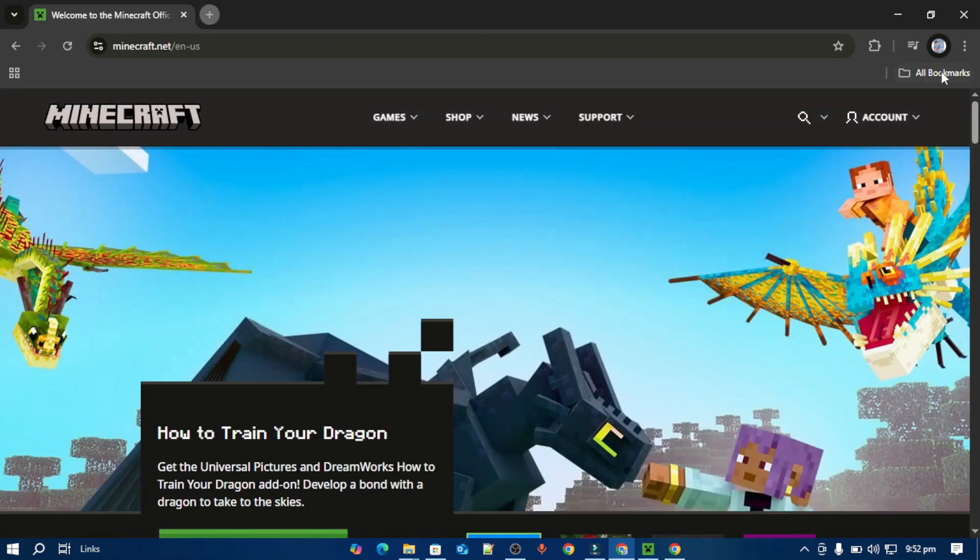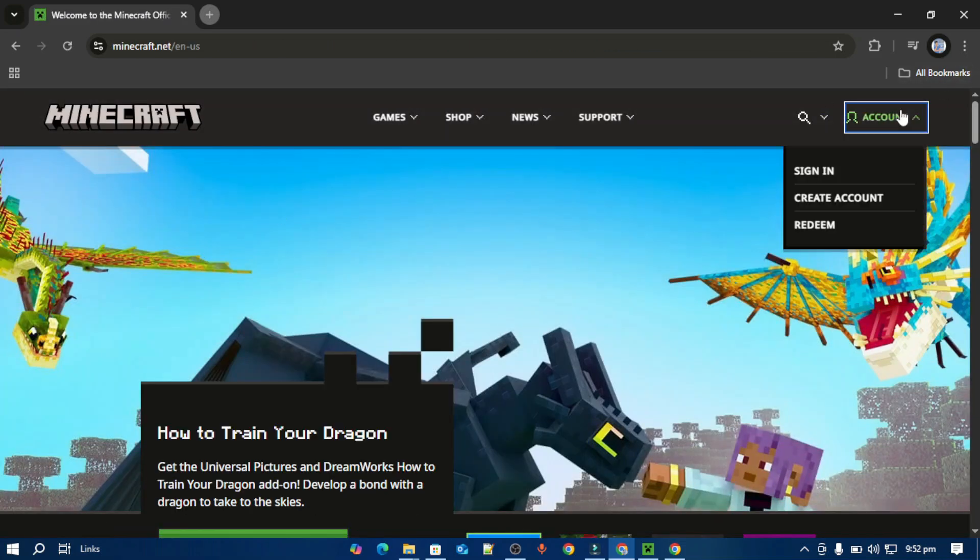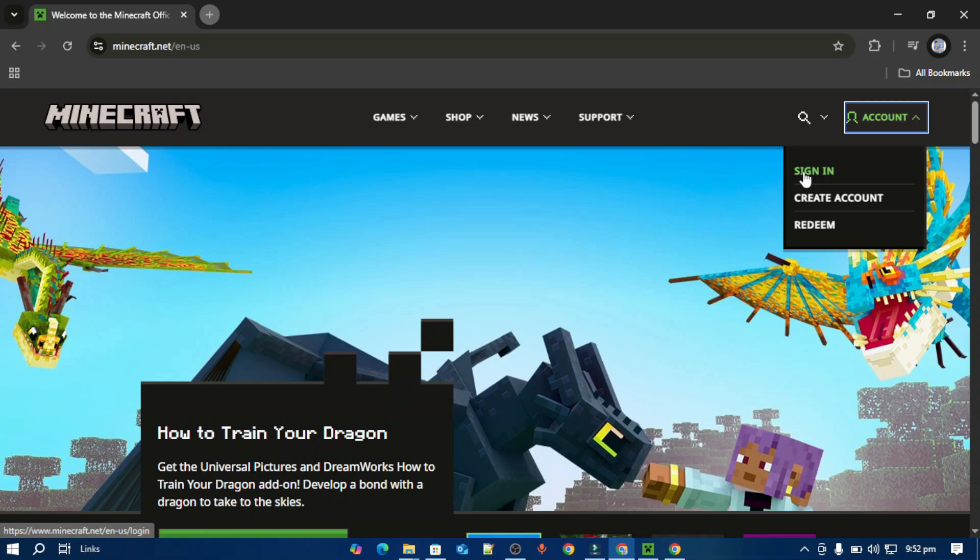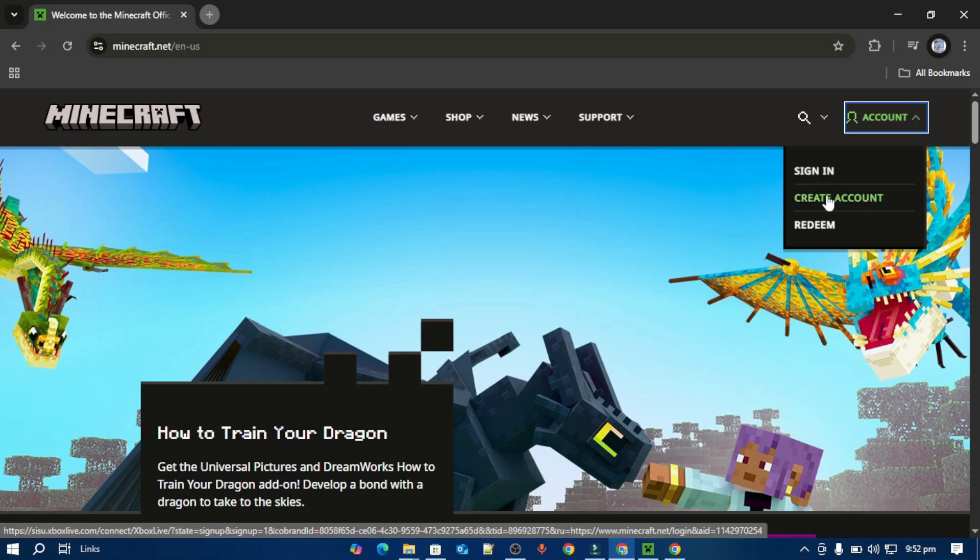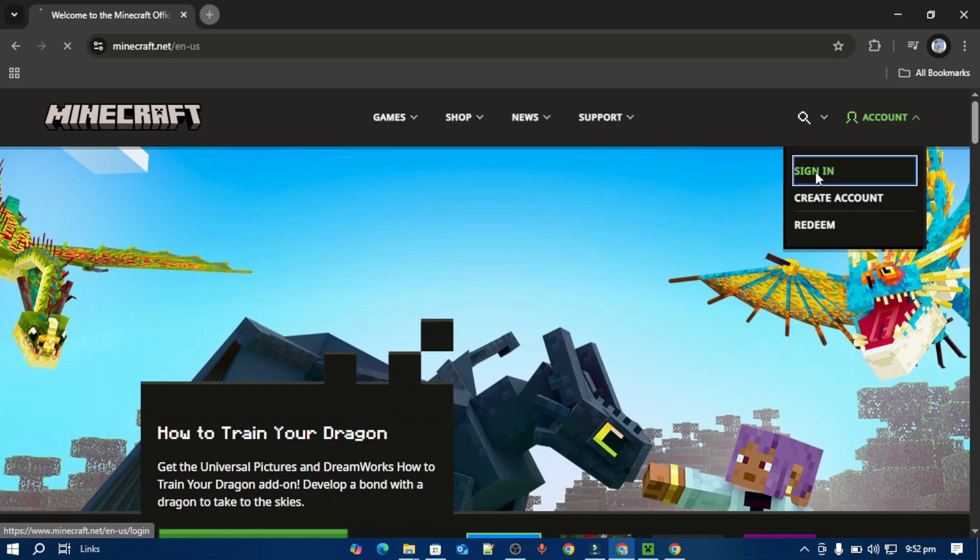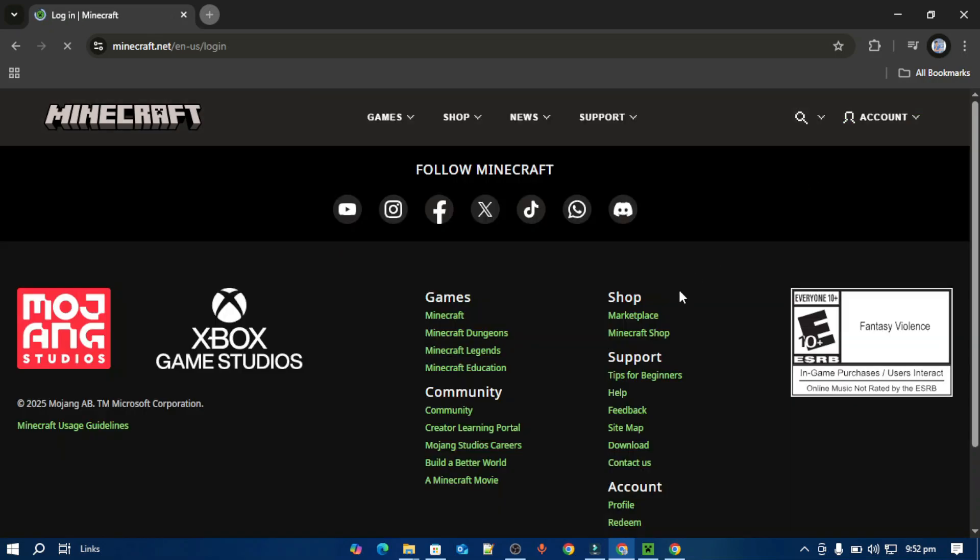Then first you have to log in to your account from here. If you don't have an account, just tap this create account and create one account for Minecraft. I'm going to tap this sign in.